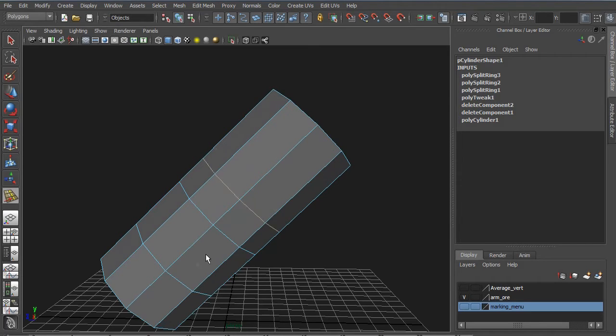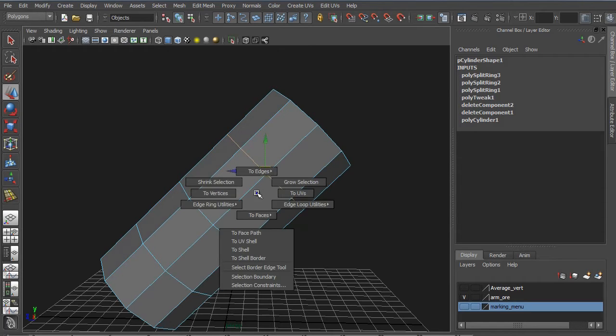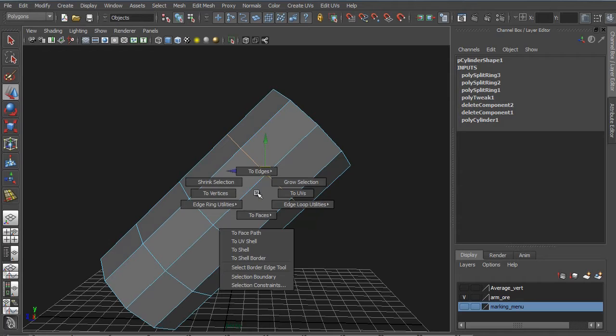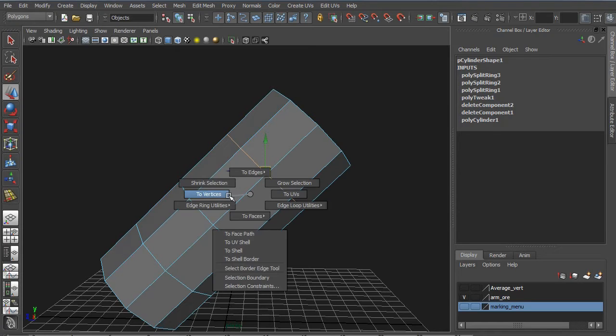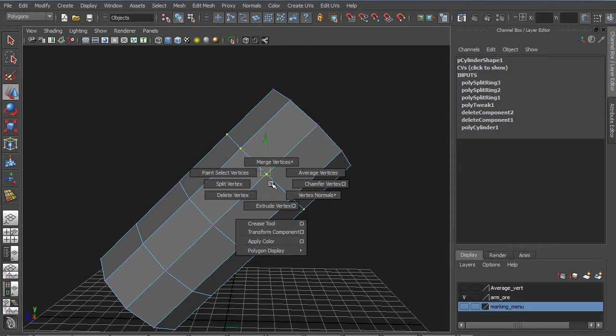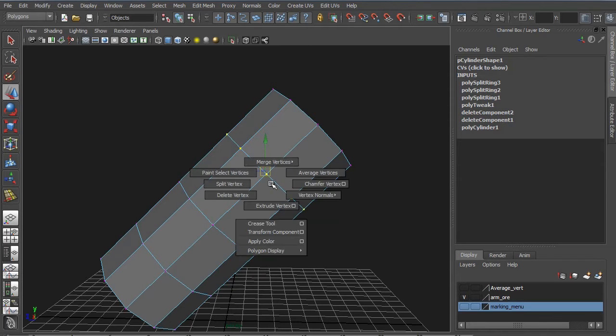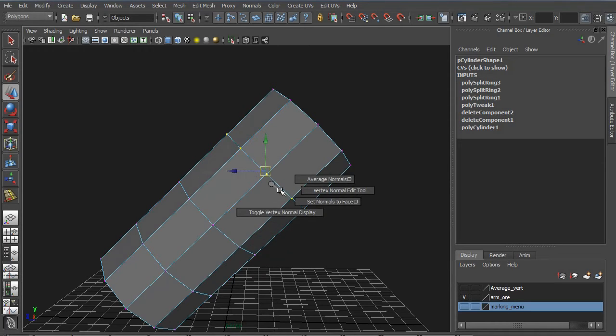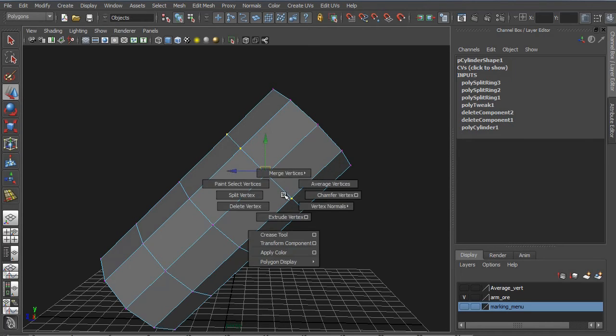There are also some other ways you can do it. If you hold down control and right click, you can go to vertices and select the vertices instead. If you then hold down shift and right click, you can go to vertex normals.